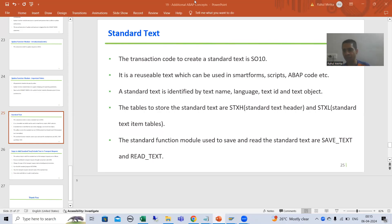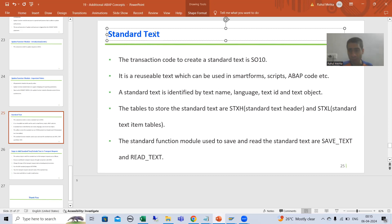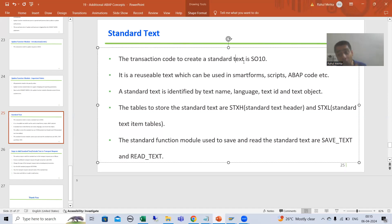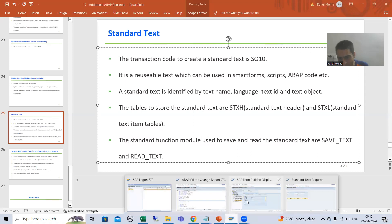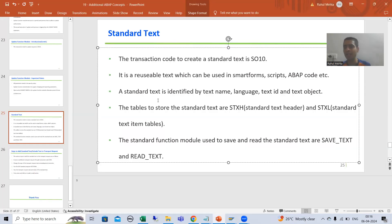We will start with a new topic: Standard Text. This is not completely a new topic — we already have the idea of standard text when we covered smart forms, SAP script, and Adobe forms. At that point we covered standard text or include text through the SO10 transaction code. Now it's time to go into much more detail on this topic, as lots of queries are coming in. It's an extremely important concept from the project perspective.